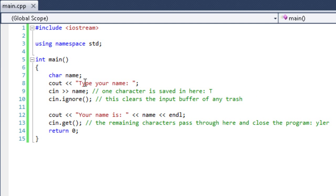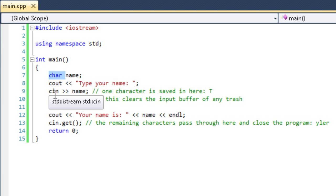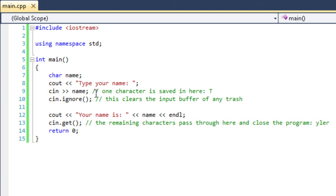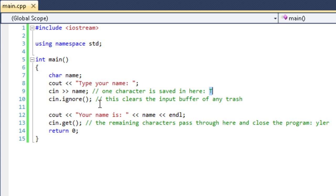Now, theoretically, the program would display my name, right? Well actually, a character holds one character. So theoretically, this program should just display T. What happens is, whenever it gets here and we hit enter, one character is saved inside the variable - it takes the T. Everything else is left. Then with cin.ignore, it clears the input buffer of any trash, such as any return carriages or anything like that.